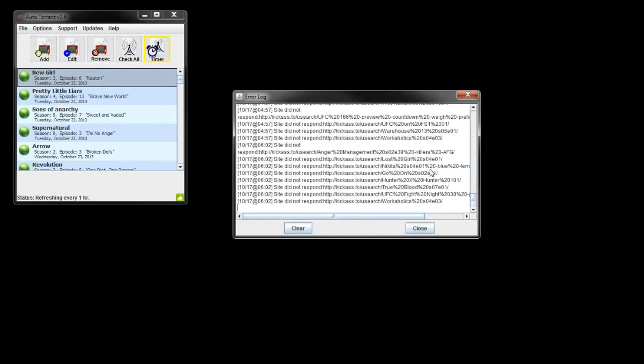Options: you can sort your list by error date or title. You can also see a log of your downloads and errors. Here is the error log, and this one is the download log.